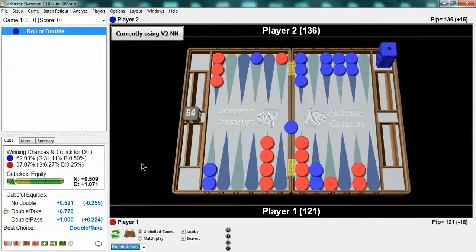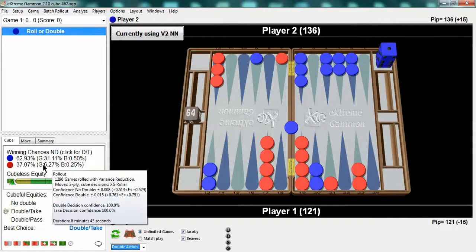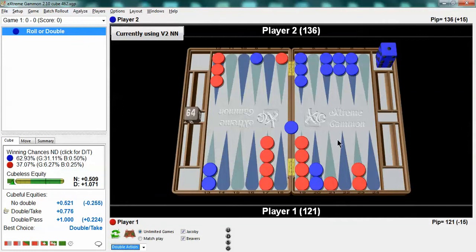Or you can use a different formula that I won't get into right now where you can add the 12 and a half gammons to the dead cube take point of 25 giving you 37 and a half and reduce it by one seventh to get a more accurate gammon adjusted take point. But that's not what this lesson is about. That just proves that the math is right. How will you get this into your head that this is a take?